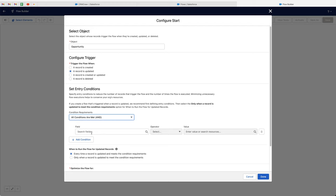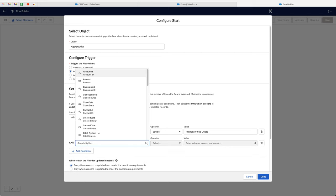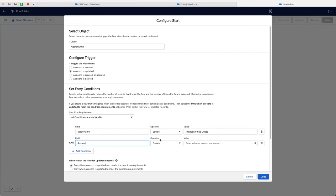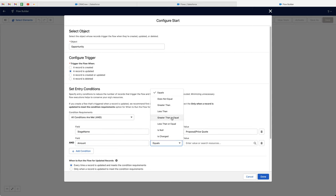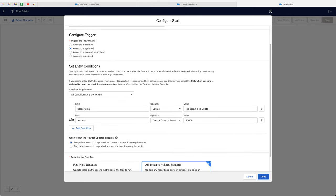Now I've got two conditions that I need to define. Firstly, the stage — when the stage is equal to proposal/price quote. And then the other condition is the amount field, which should be greater than or equal to 10,000. So in this particular flow, we're triggering the flow to fire when the amount is above 10,000 and it will set the high value. Then we can create another flow that will trigger when it is below 10,000 and set it as a low value opportunity. Those are my two AND conditions.